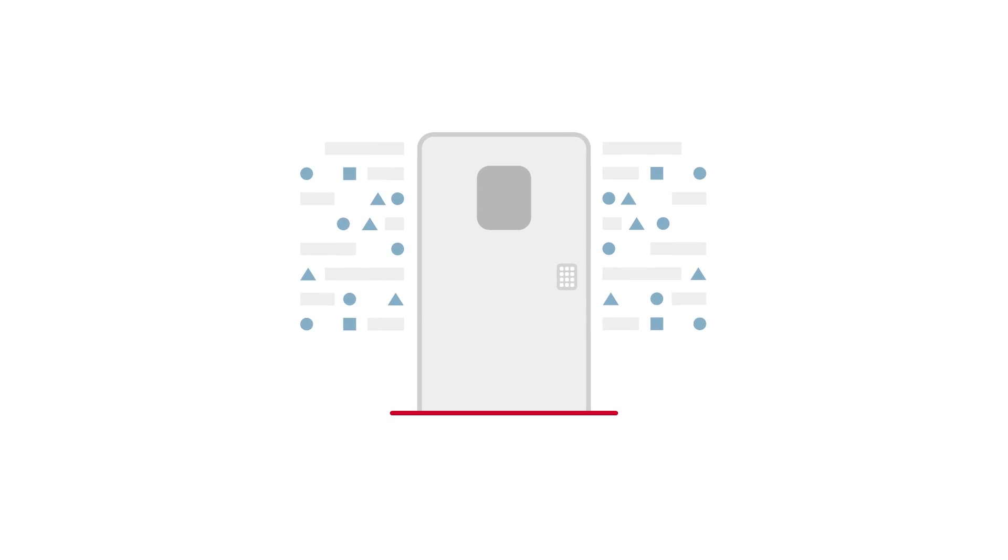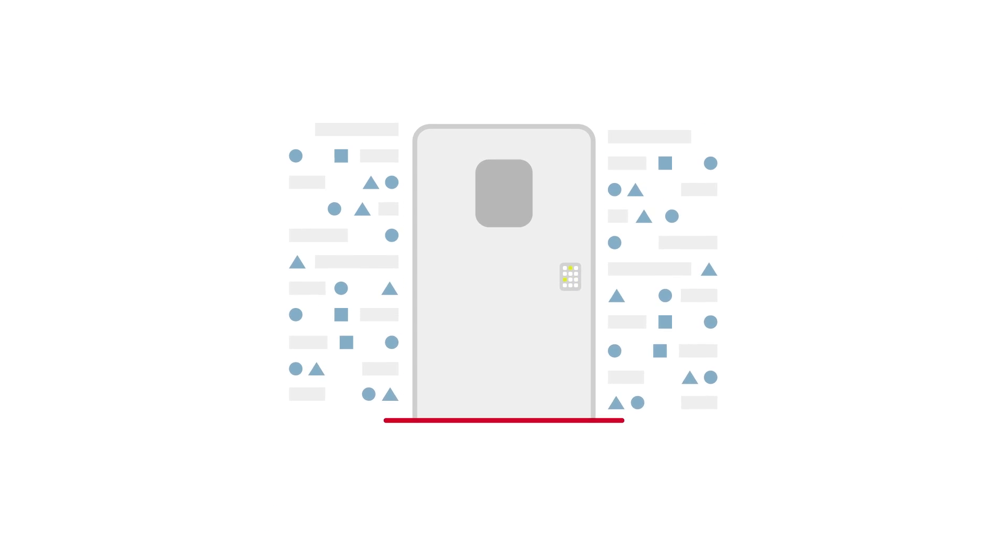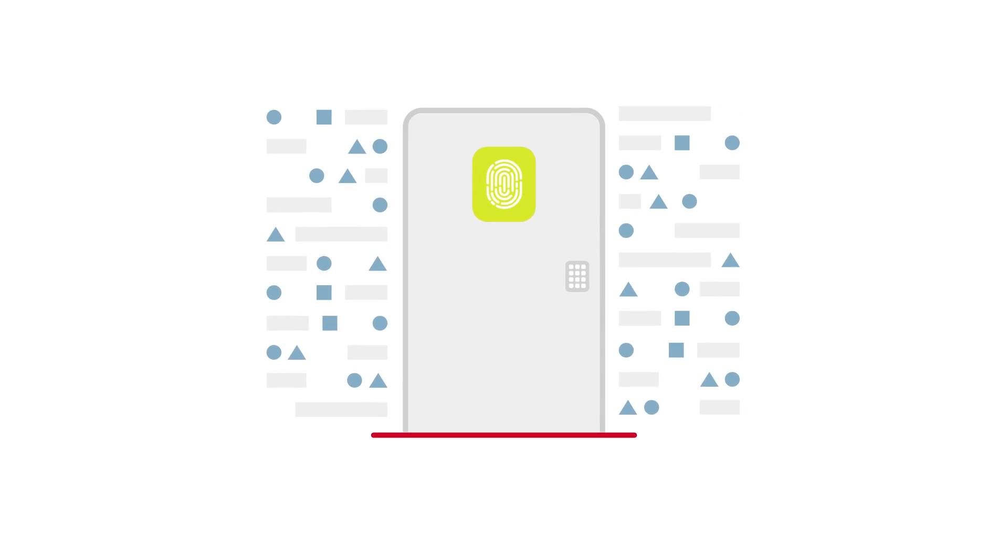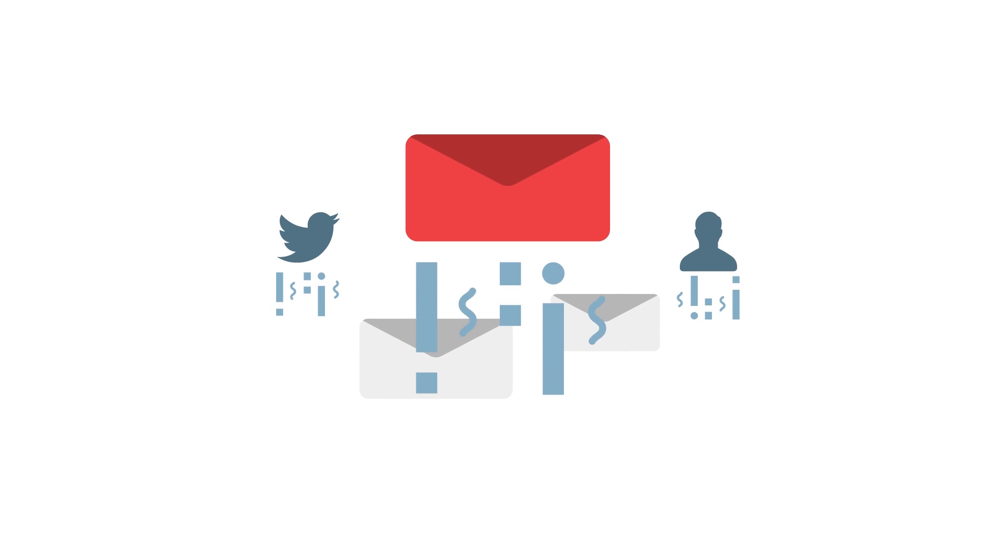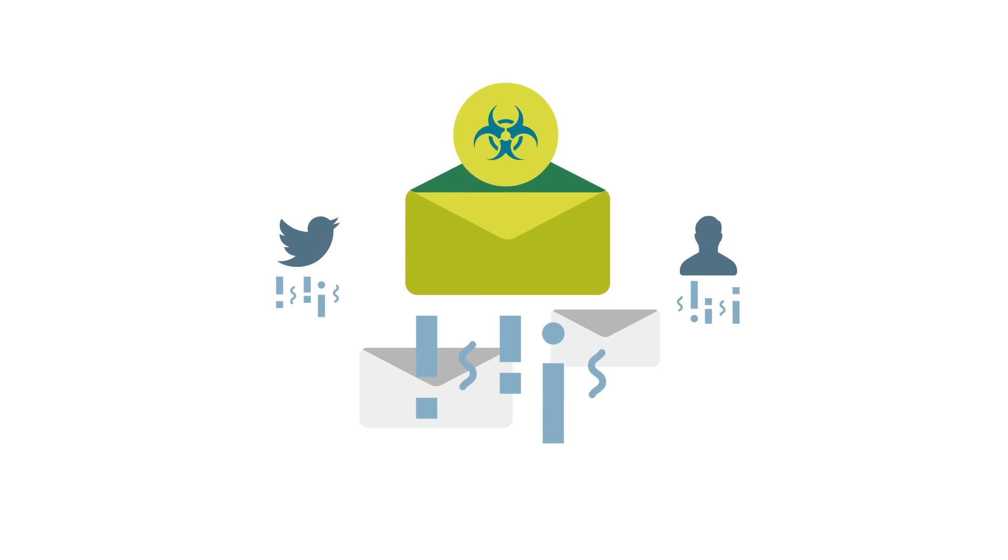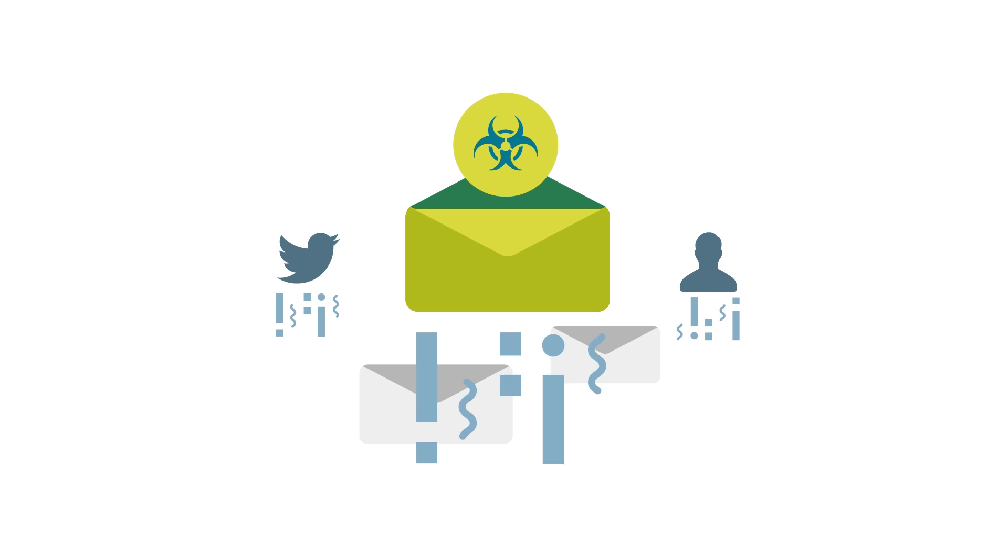Today, cybercriminals don't exactly knock on the front door and ask to come in. They're far more likely to enter where you least expect, disguised as something non-threatening.